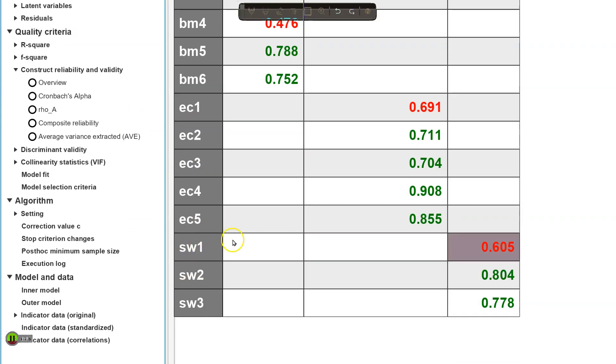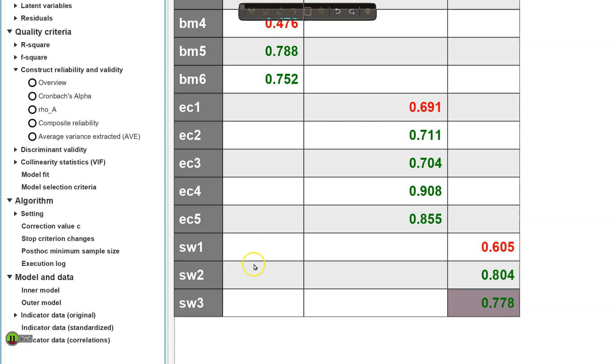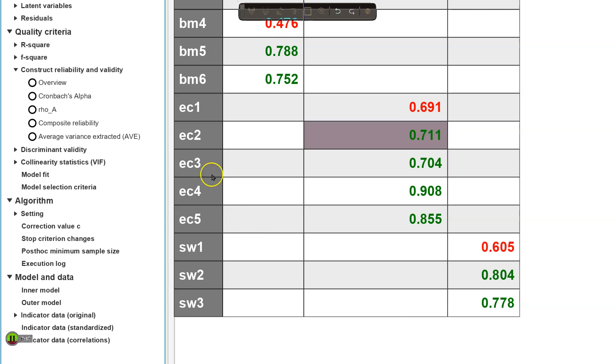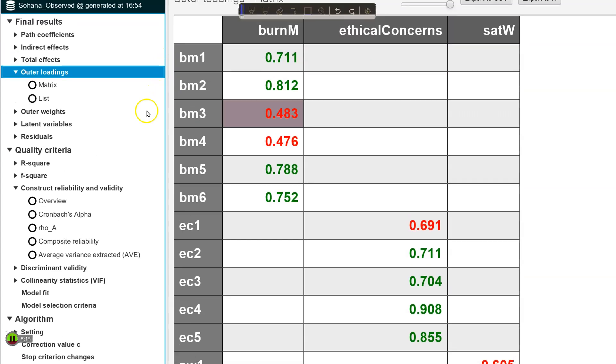I would strongly discourage you from removing items such as Satisfaction with Work 1, because there are only three items on this factor. And this value is not terribly low, and altogether the AVE does come out above 0.5. So I would retain this item. I would only remove the item if it seriously undermines the validity of the construct. Now, that might be the case for BM3 and 4.